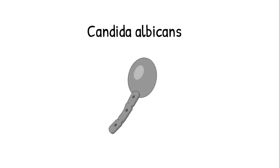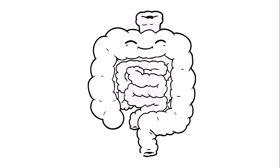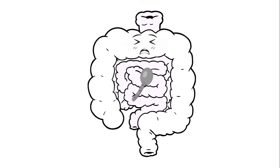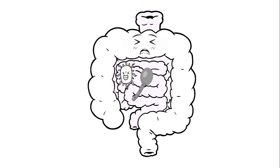Candida albicans is normally harmless yeast, saprophyte, found in your intestine. But this organism goes wild when its competitors, the normal bacteria of the intestine, are killed by long-term use of antibiotics.